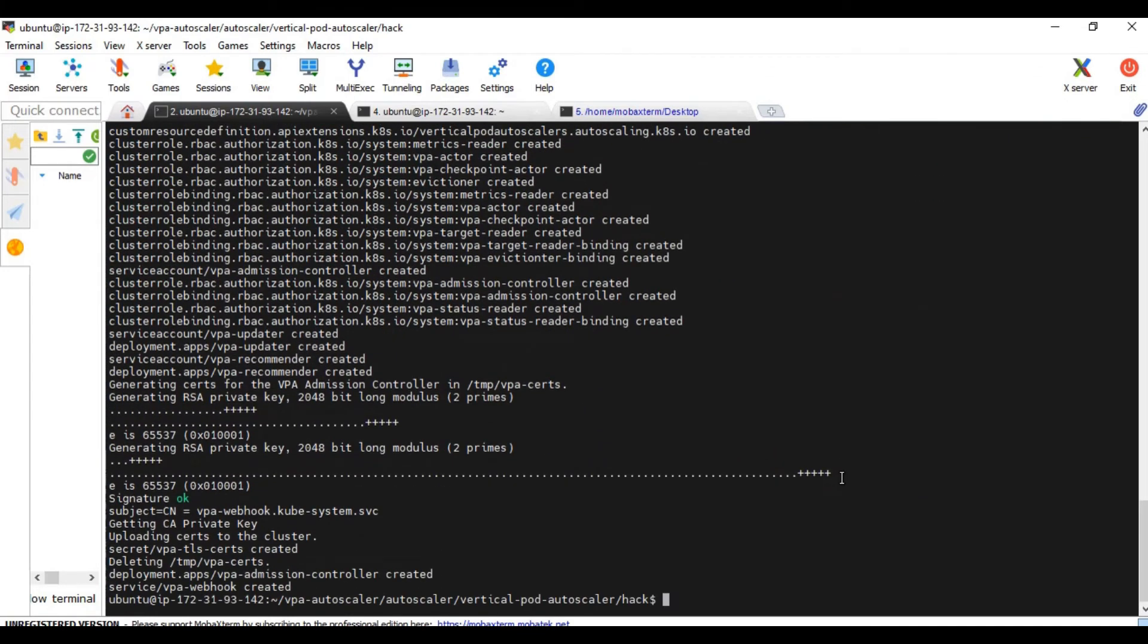It has created all the required objects, resources, everything has been created. A couple of deployments.